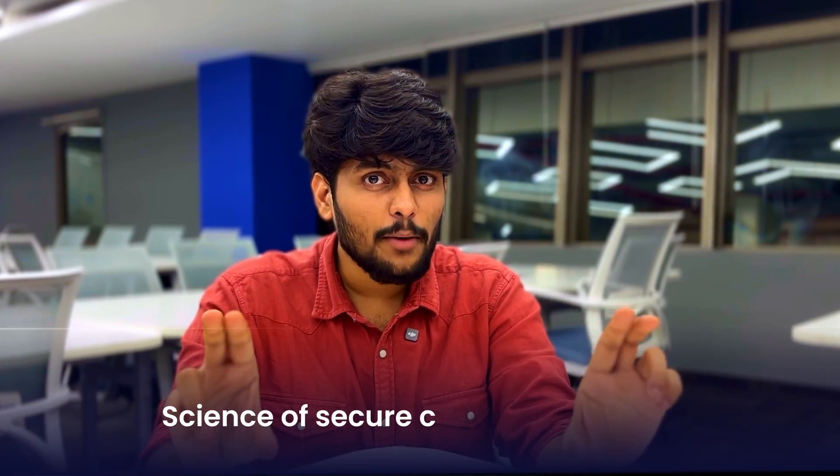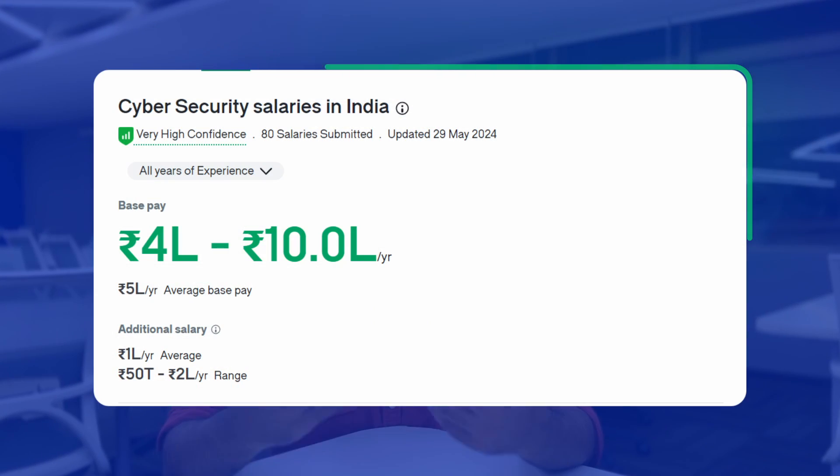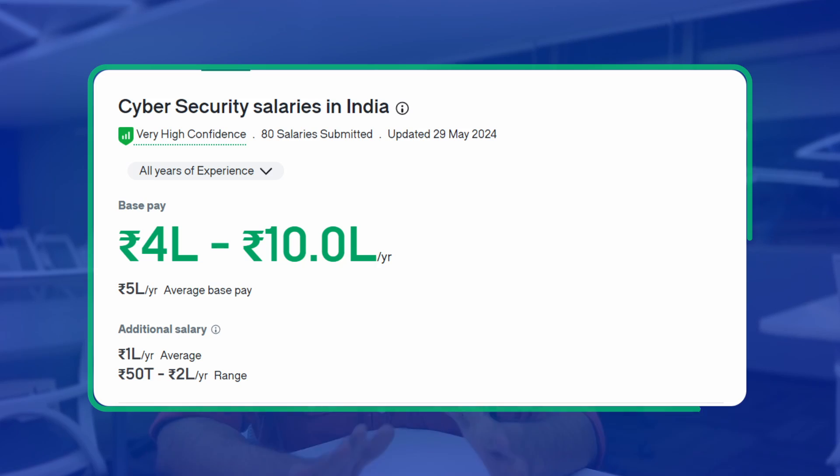In cybersecurity, you will delve deep into cryptography — the science of secure communication — and learn about secure coding practices to prevent vulnerabilities. Risk mitigation and management, disaster recovery, and the legal aspects of cyber security are also part of the equation. If you are interested in ethical hacking or have wondered how companies prevent cyber attacks, this specialization is especially for you. As per Glassdoor, the average pay is 4 lakhs to 10 lakhs per annum for freshers.